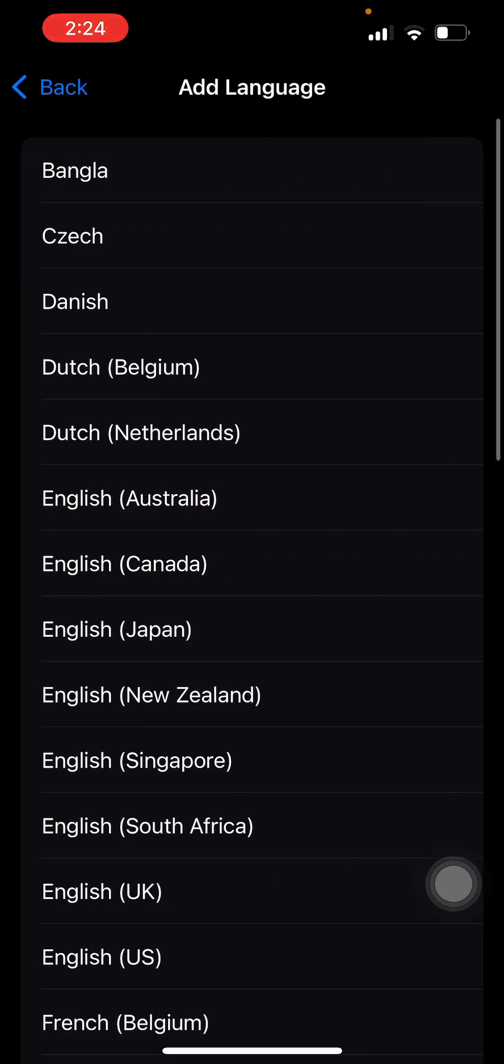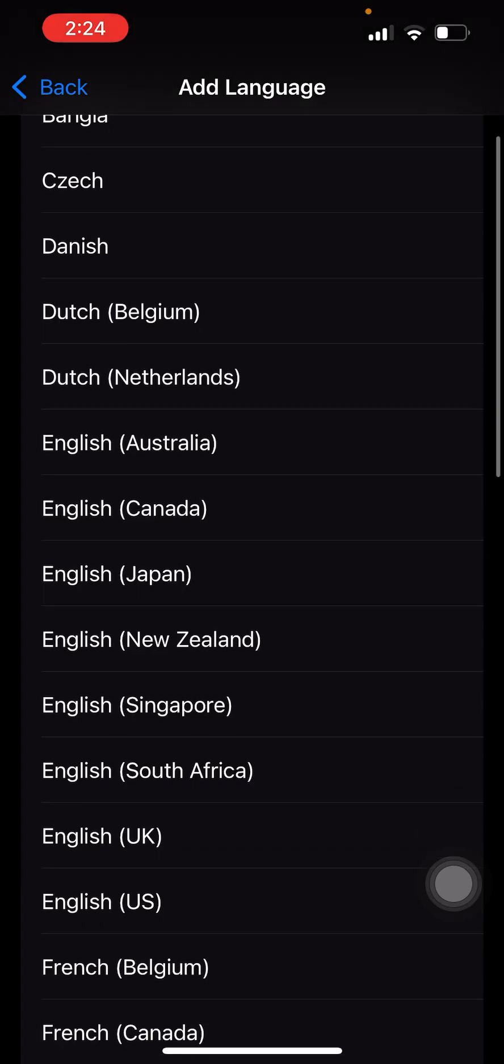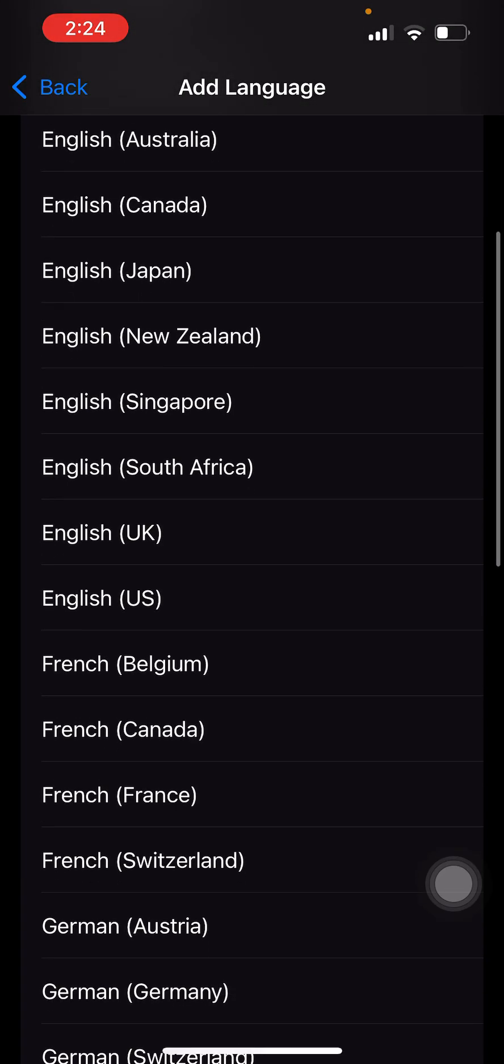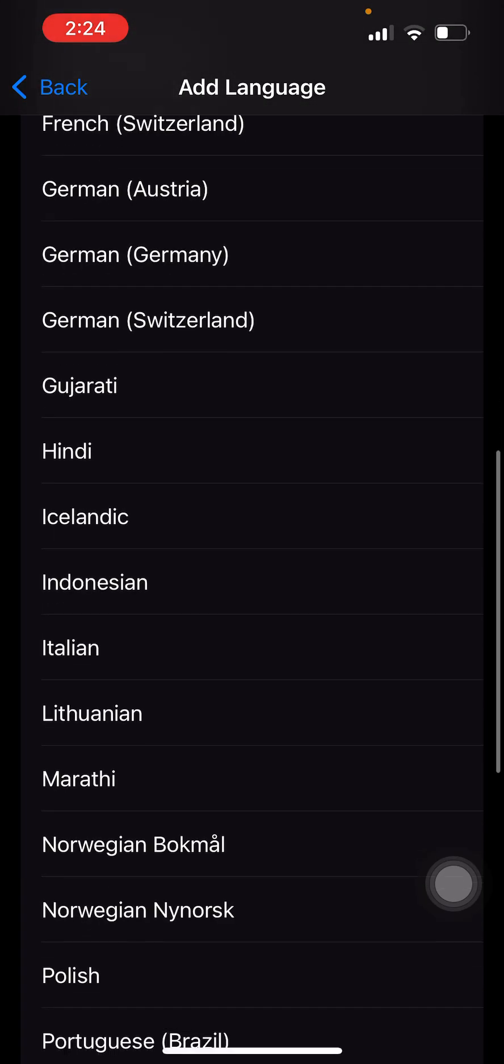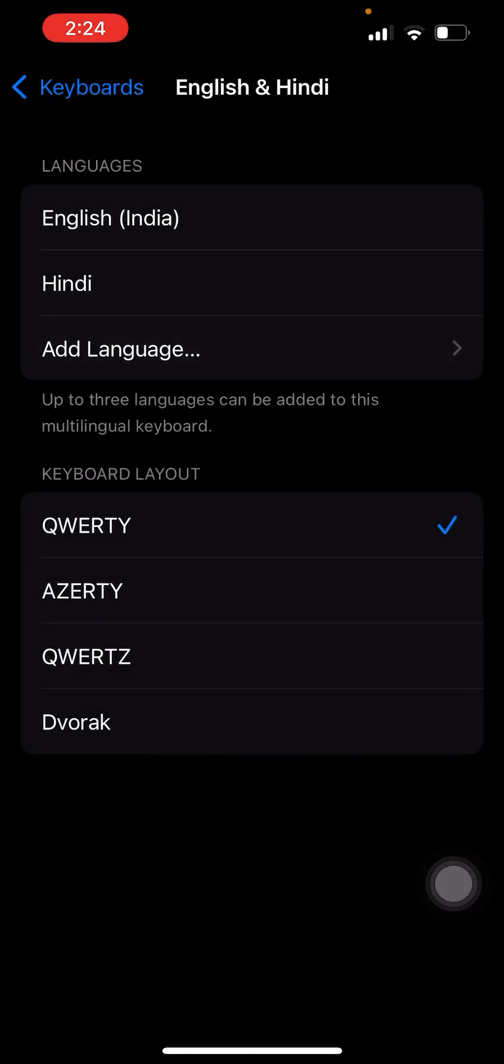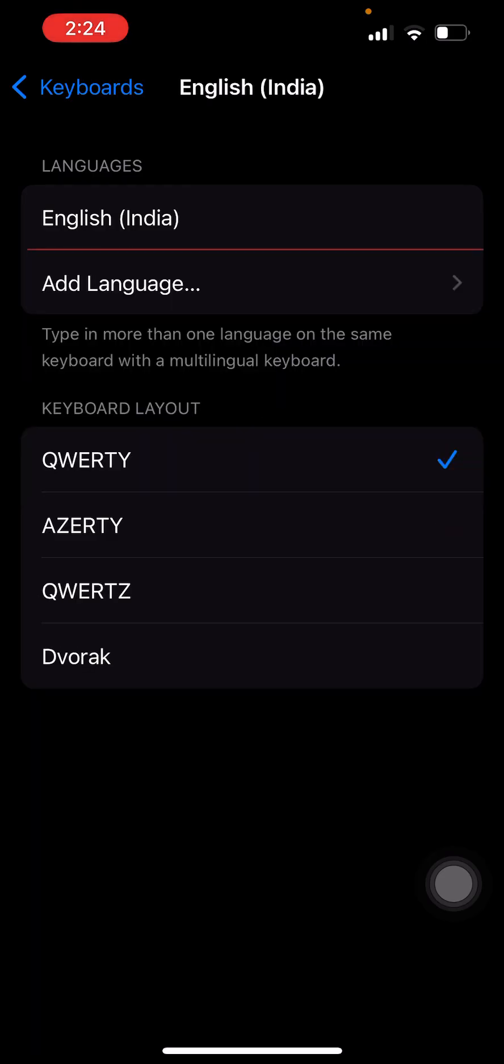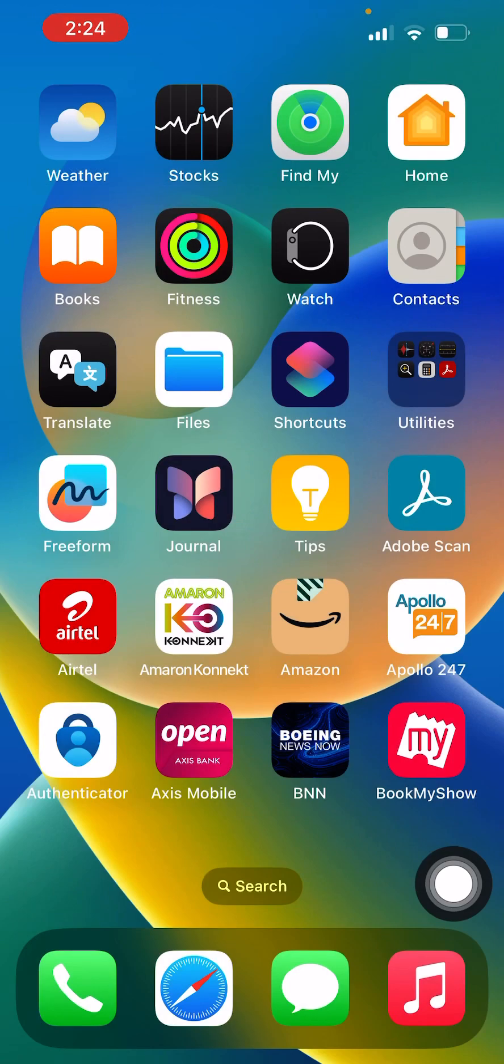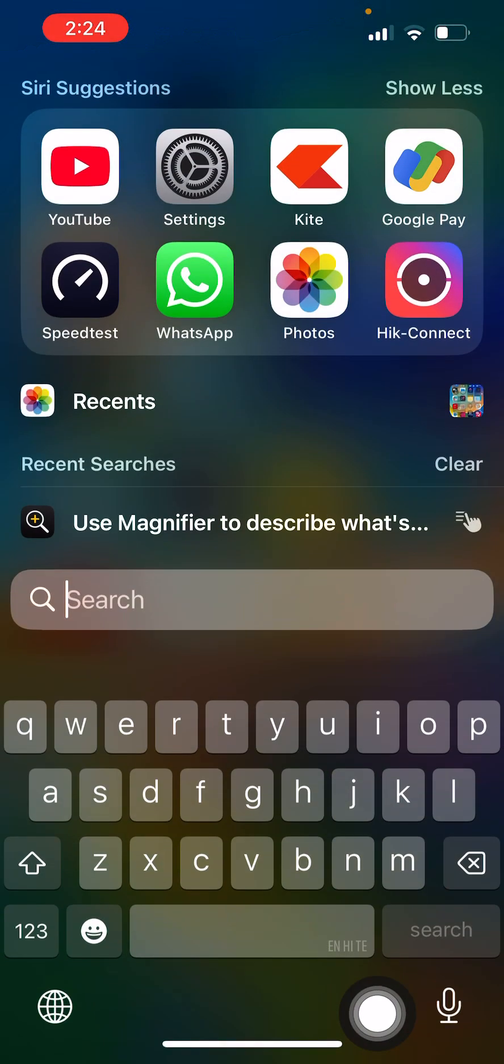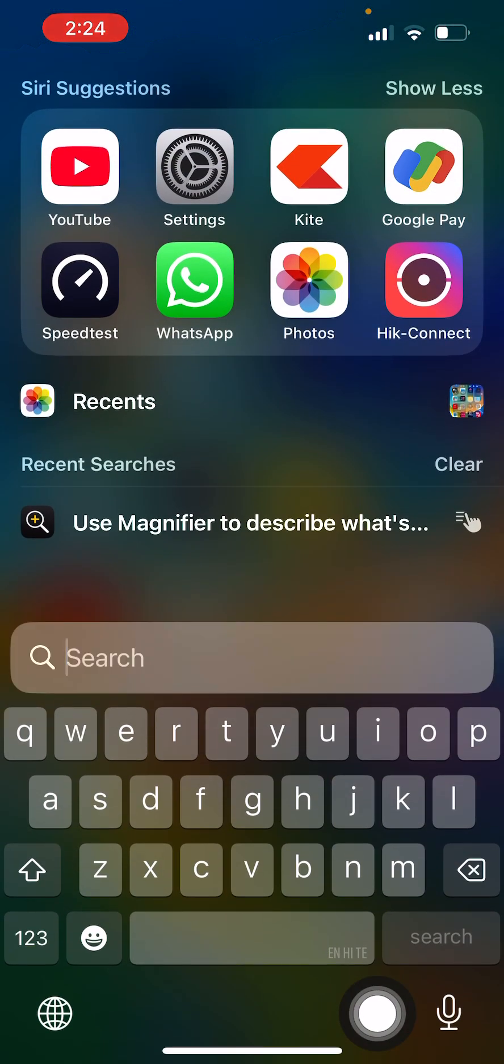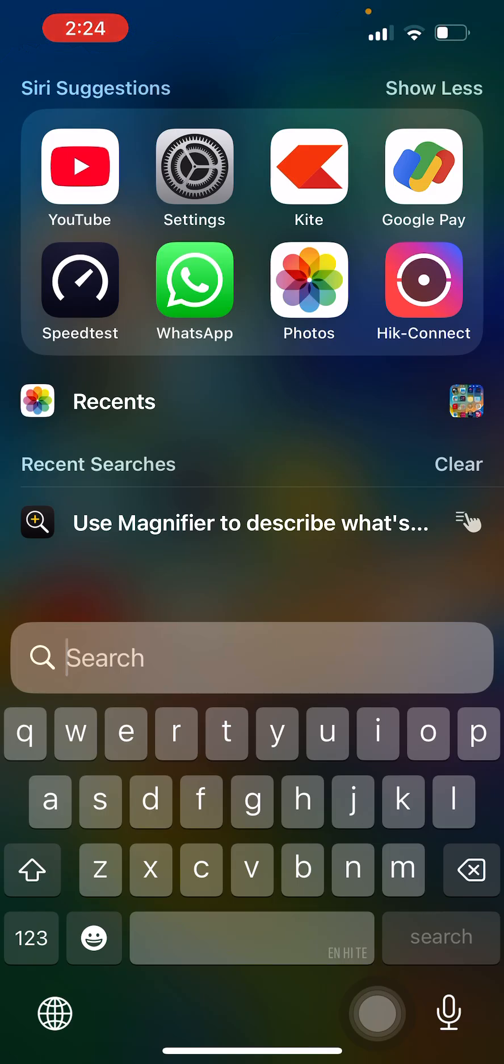Or if you want to add any more languages, you can add it. For the sake of demo, I am just removing it. So now if I go back to the keyboards, you can see that there is no non-English language keyboards here.